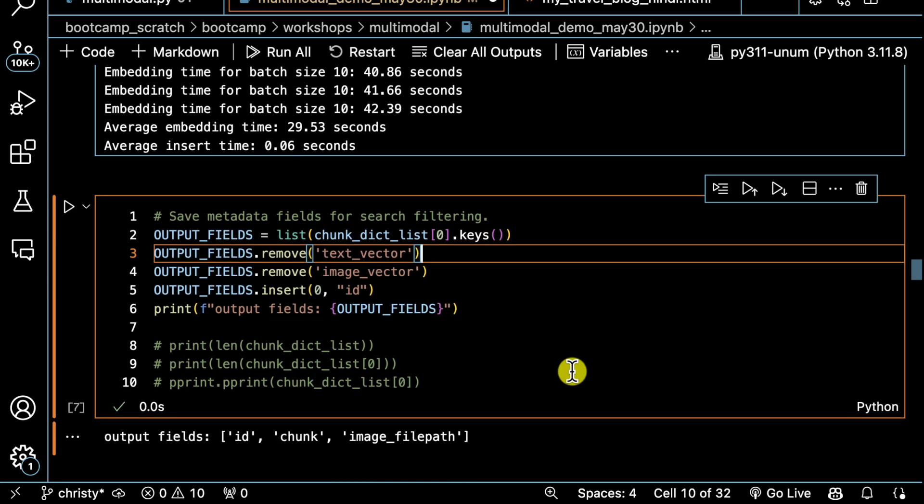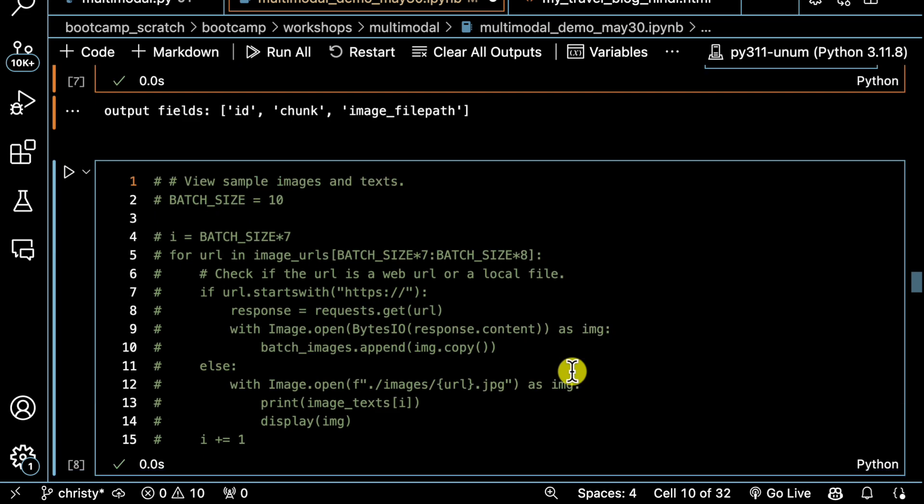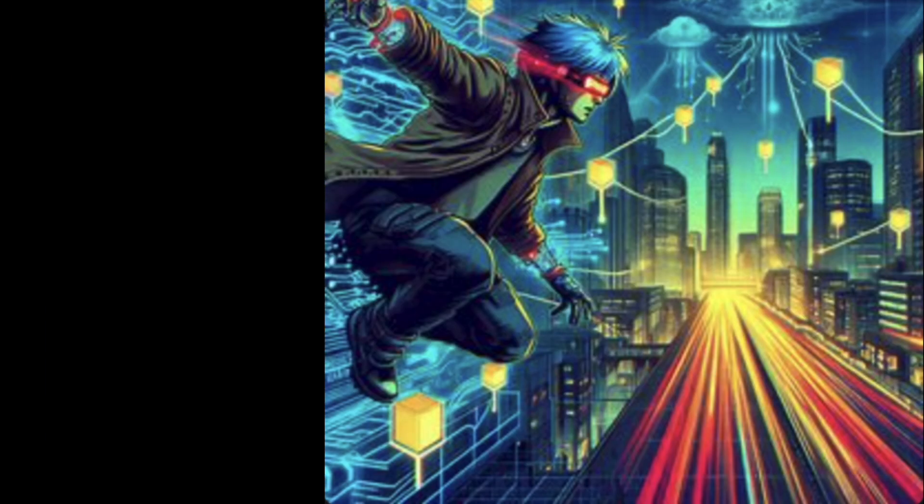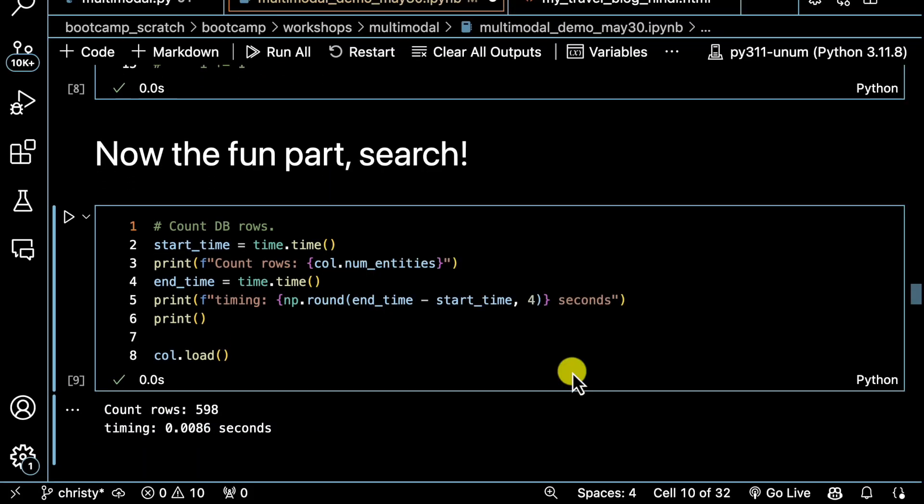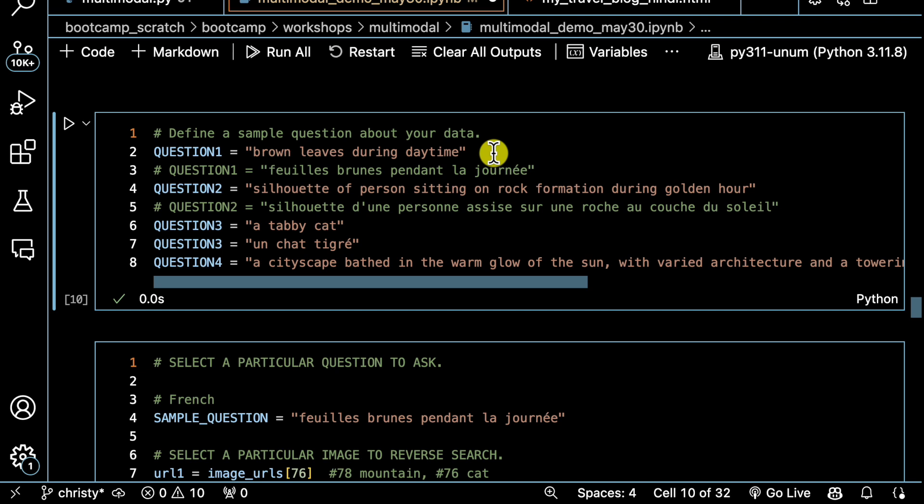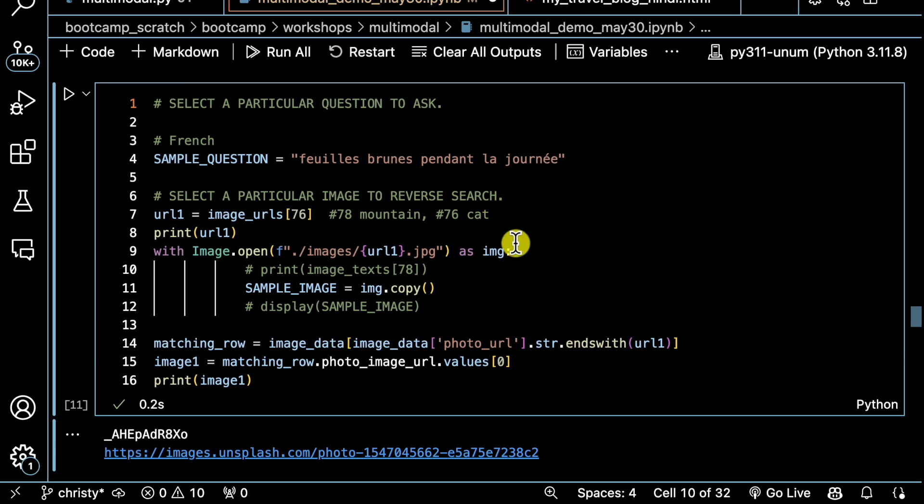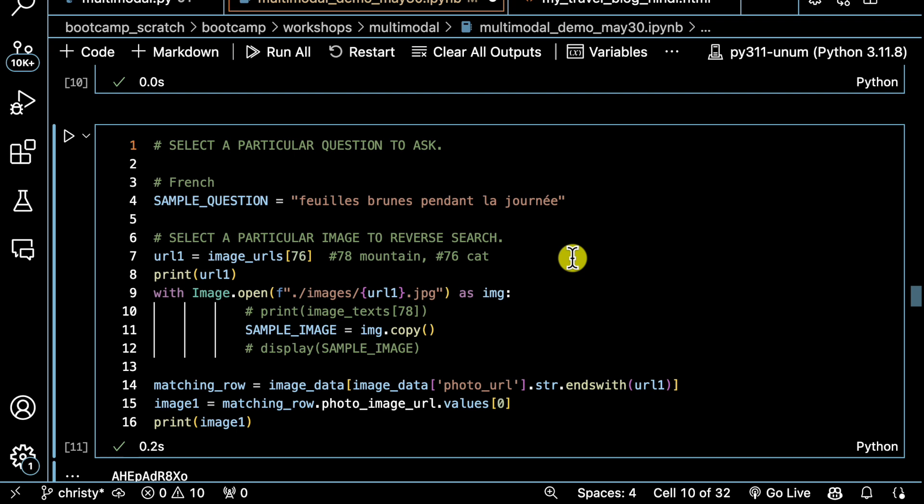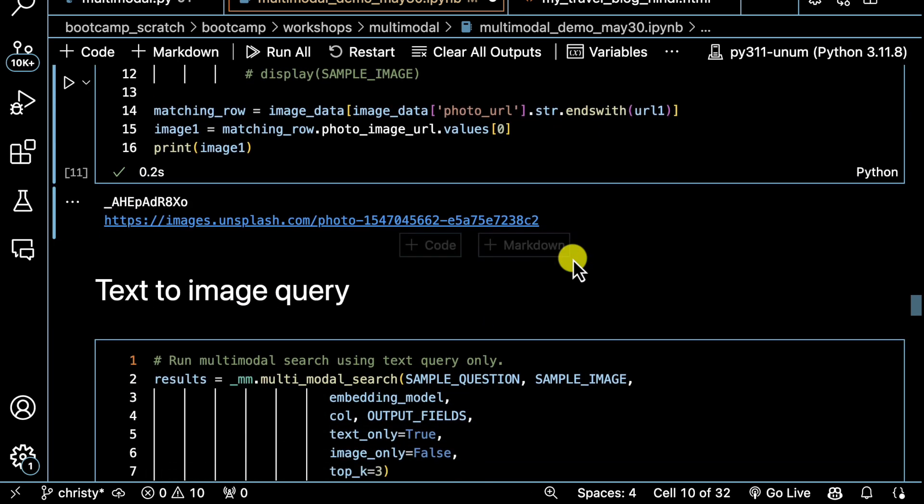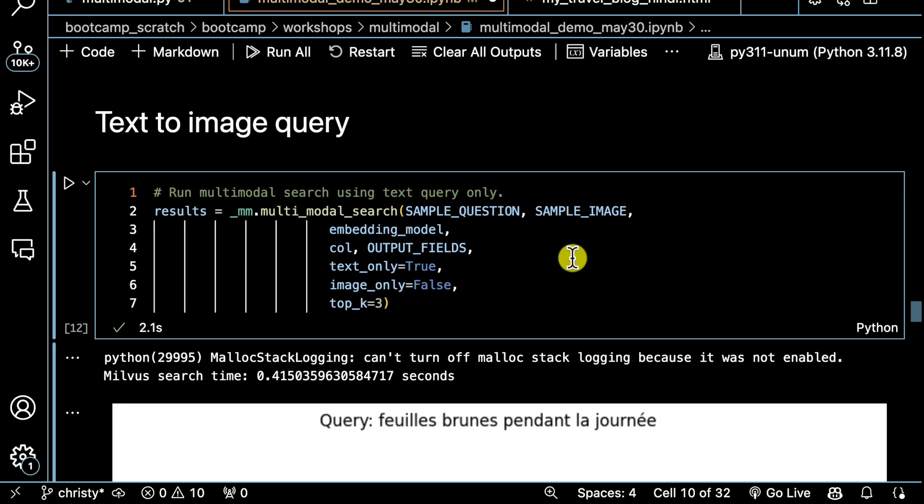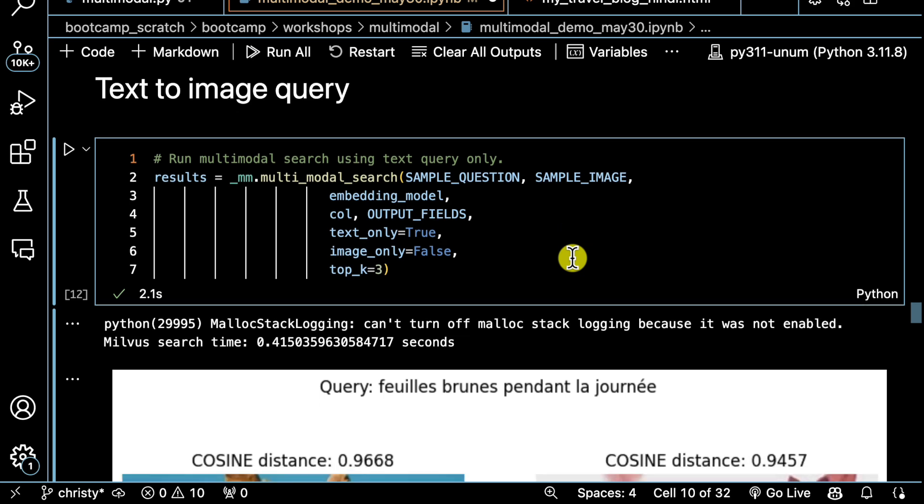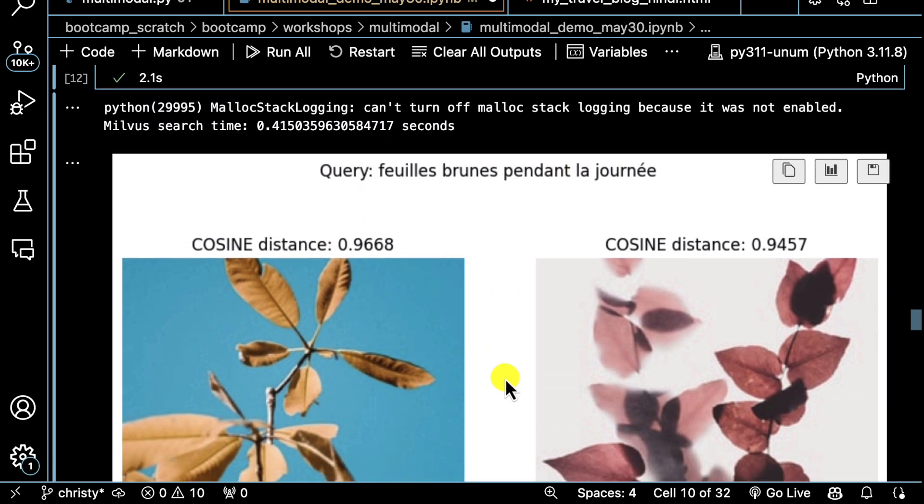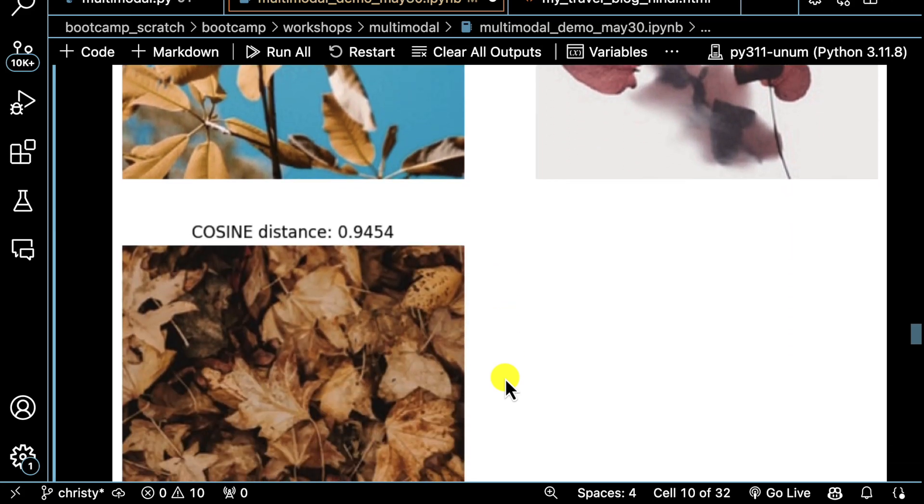Now that I have these vectors stored in my database, I think we are ready for the fun part—to search. I'm going to ask a couple questions. For example, I can ask about brown leaves at daytime or maybe a cat. So here I'm going to ask in French about brown leaves. You notice that there's three different ways I can query the database now. I can just ask using text only, and this is the first thing I'm going to do. You can see that it understood my French query and we returned images of brown leaves in the daytime.